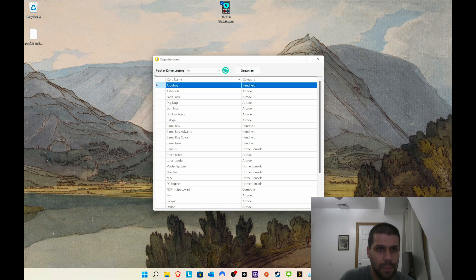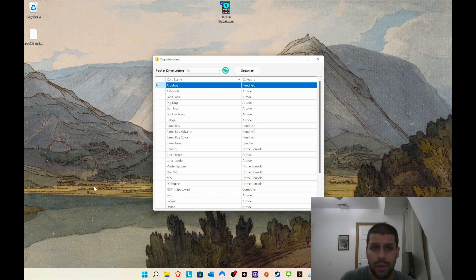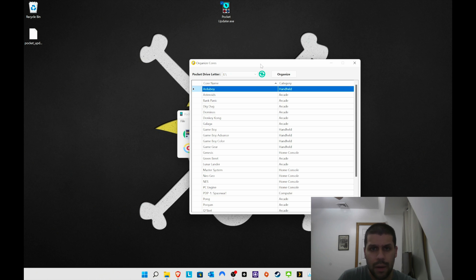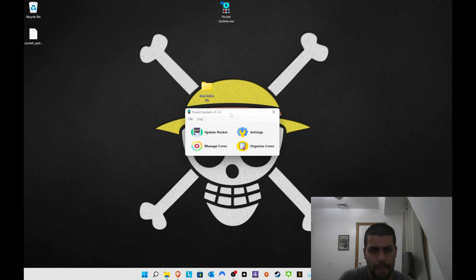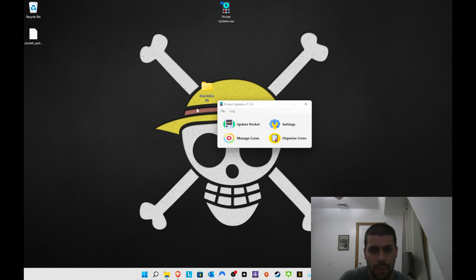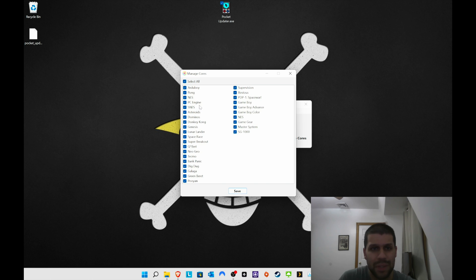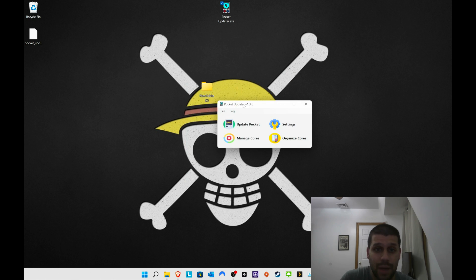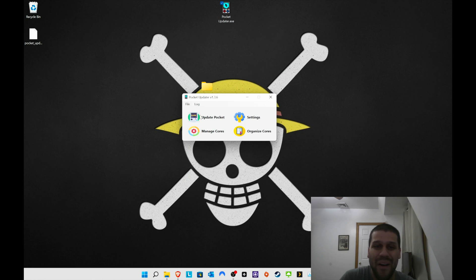You'll find your connected device here. I recommend you double-check and make sure it's the right pocket drive letter, especially if you have multiple USB devices connected like hard drives, flash drives, etc. Make sure you have the right one. Here is where you can manage the cores — for example, if you didn't want a core like PDP-1 Space Wars, you just uncheck it and it'll take care of it. I personally keep everything.